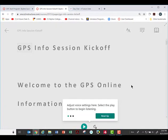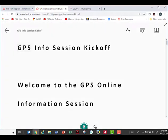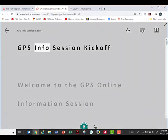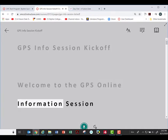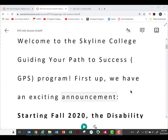When the immersive reader opens, it lets us adjust the voice settings. Let's go ahead and click that just to start listening and see what we think about those settings. The text reads: 'GPS info session kickoff — welcome to the GPS online information session.' Let's see if we have any other voices we can use. Frankly, I find that one a little annoying.